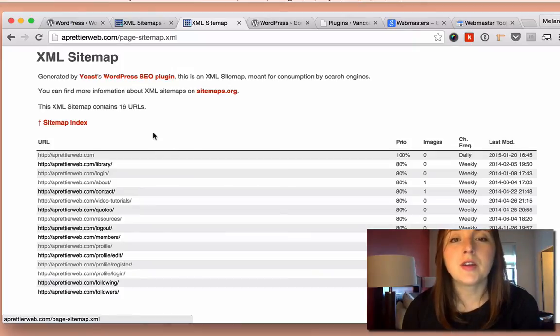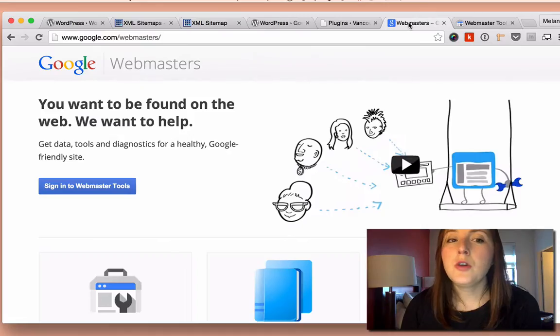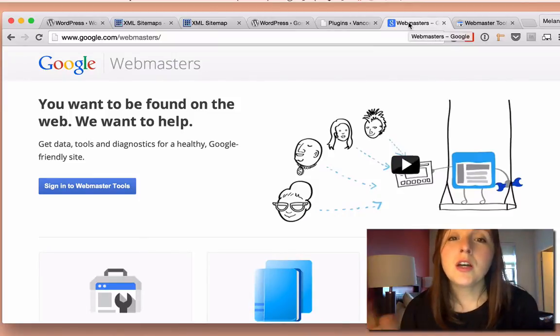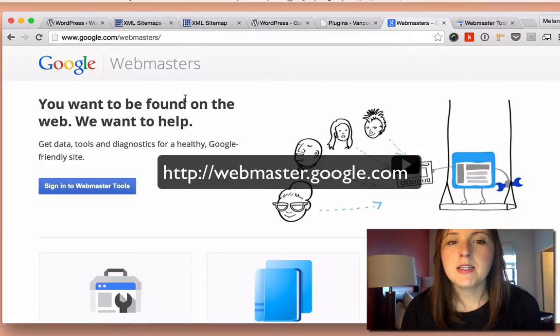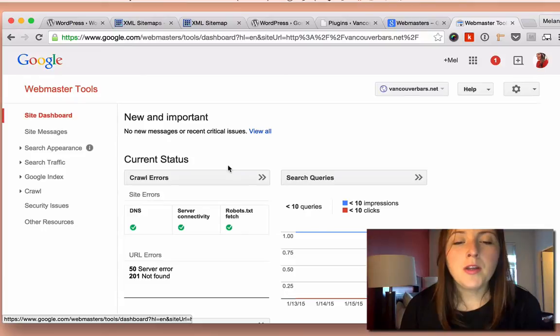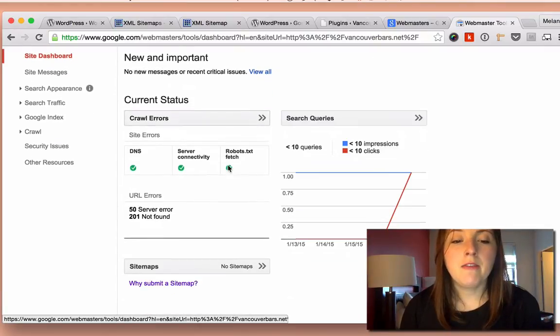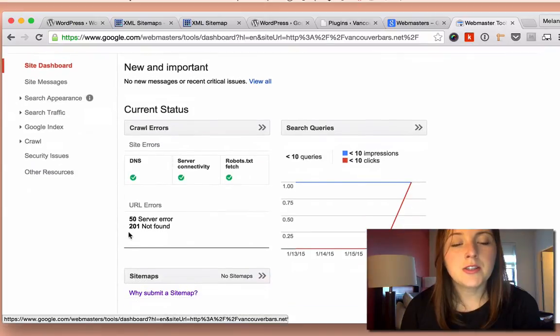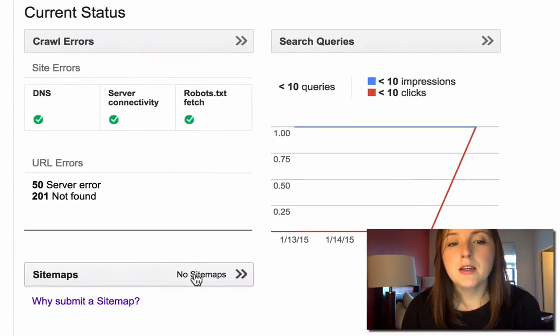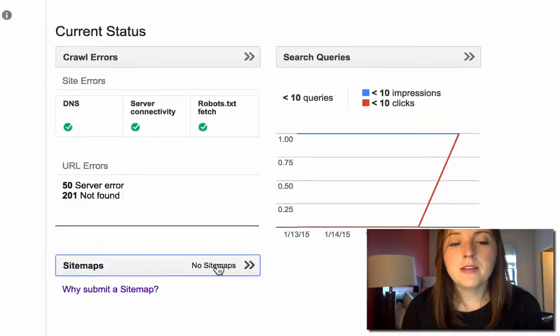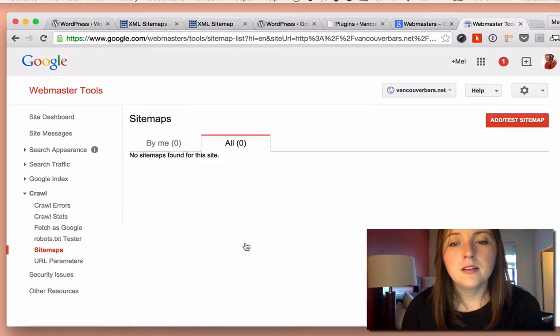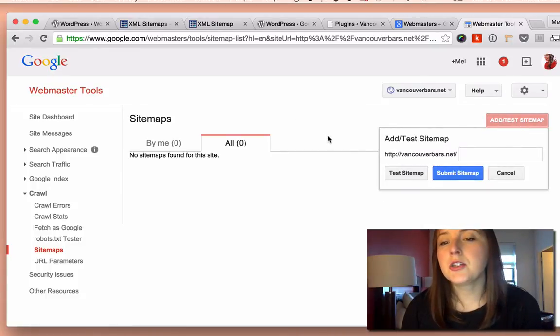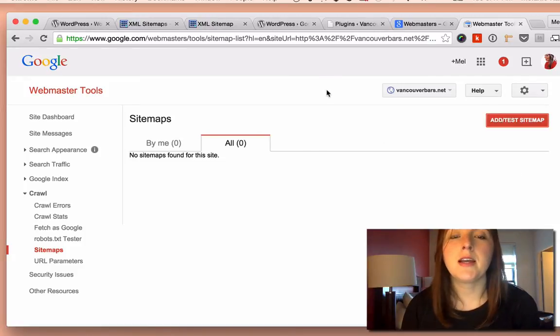So then what you do is you go to webmaster.google.com, and that will bring you to the Google Webmaster site, and you add your site in here. And once you add your site and get it verified, you'll see a section here under your site dashboard for sitemaps. So if you click on this, and then you add sitemap, you can add your sitemap here. So this is actually a sitemap for a different site, which I'll show you in one second.